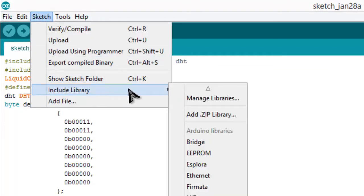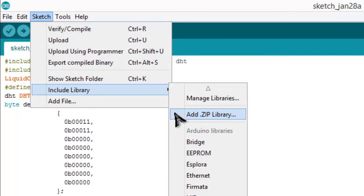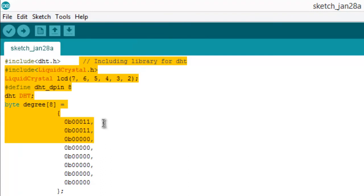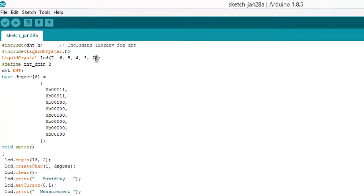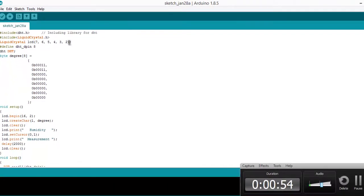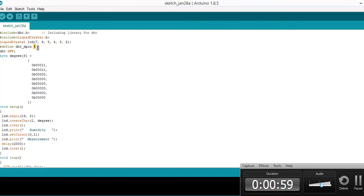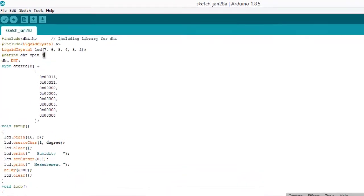Download it from there and simply go to the Sketch, go to Include Library, and click on Add .ZIP Library section. From this section you can upload your library. Now this is the LCD pin - I am using the pin number 7, 6, 5, 4, 2 of the LCD to interface with the Arduino.